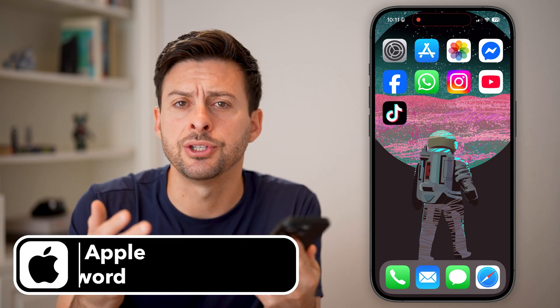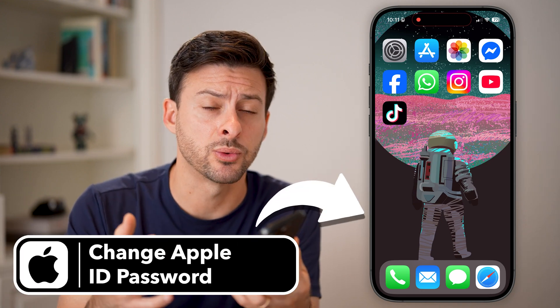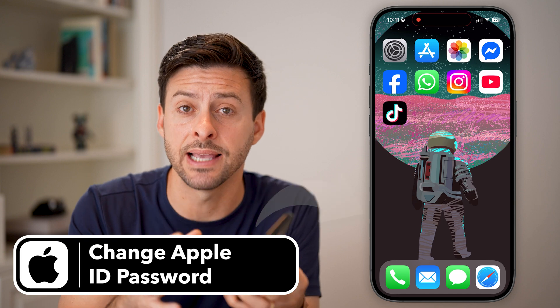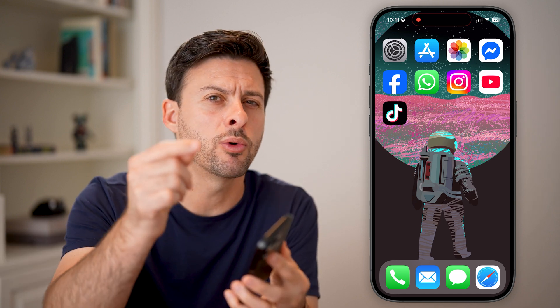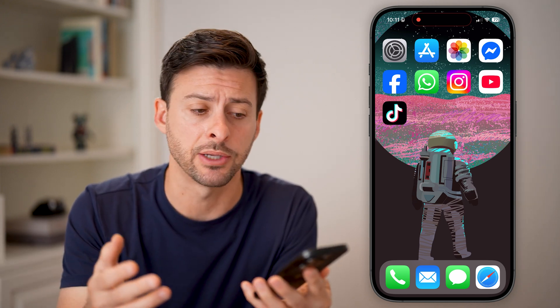There are two places to change your Apple ID password. I'm going to walk you through both examples, along with what to do if you forgot your current Apple ID password.